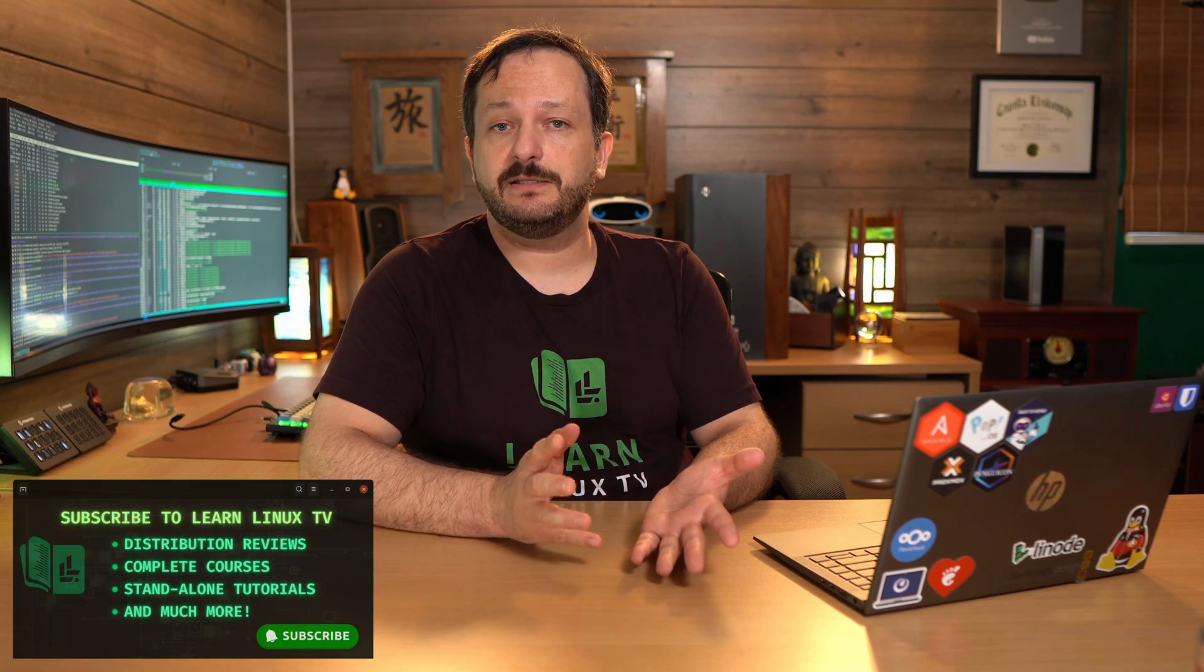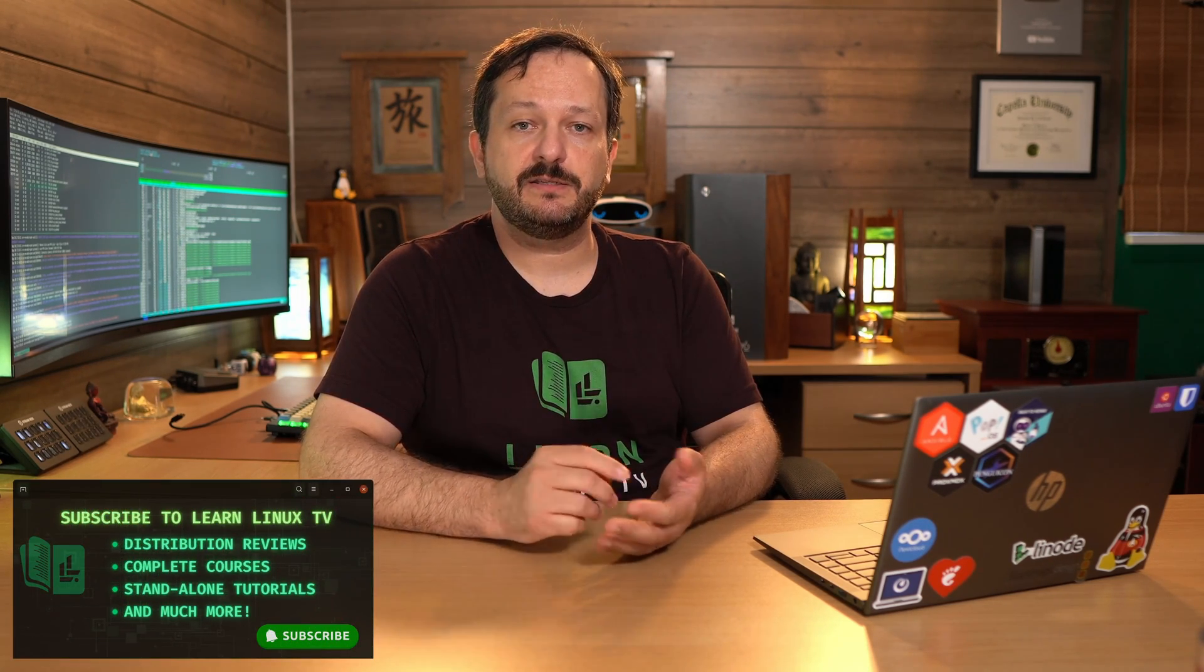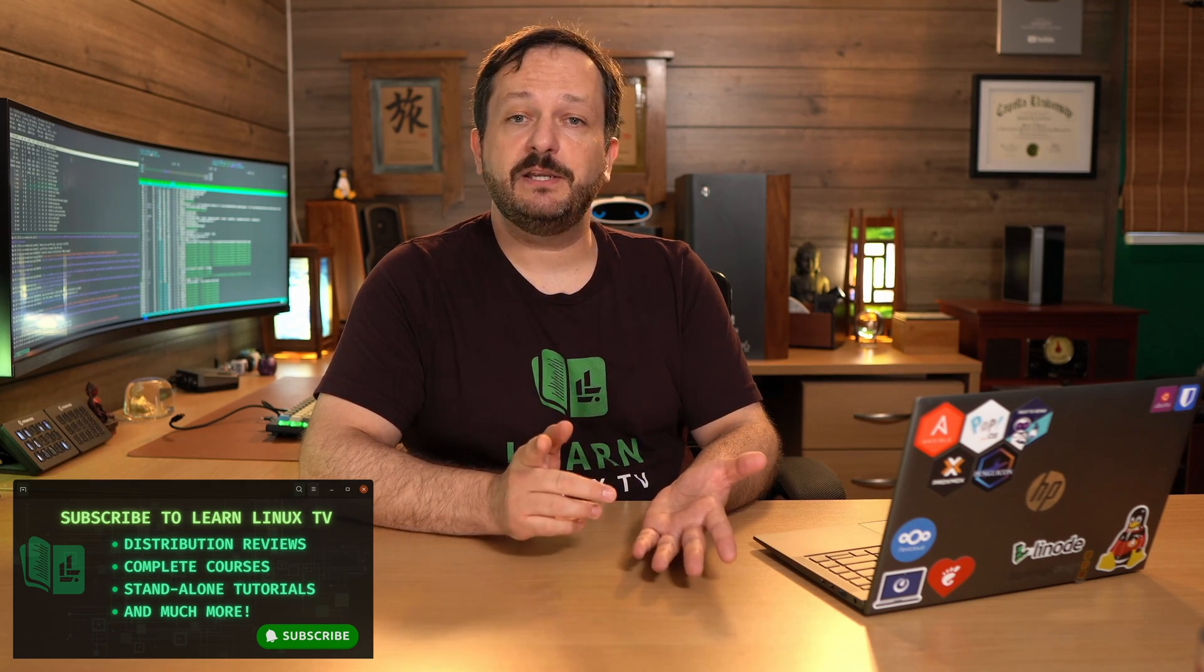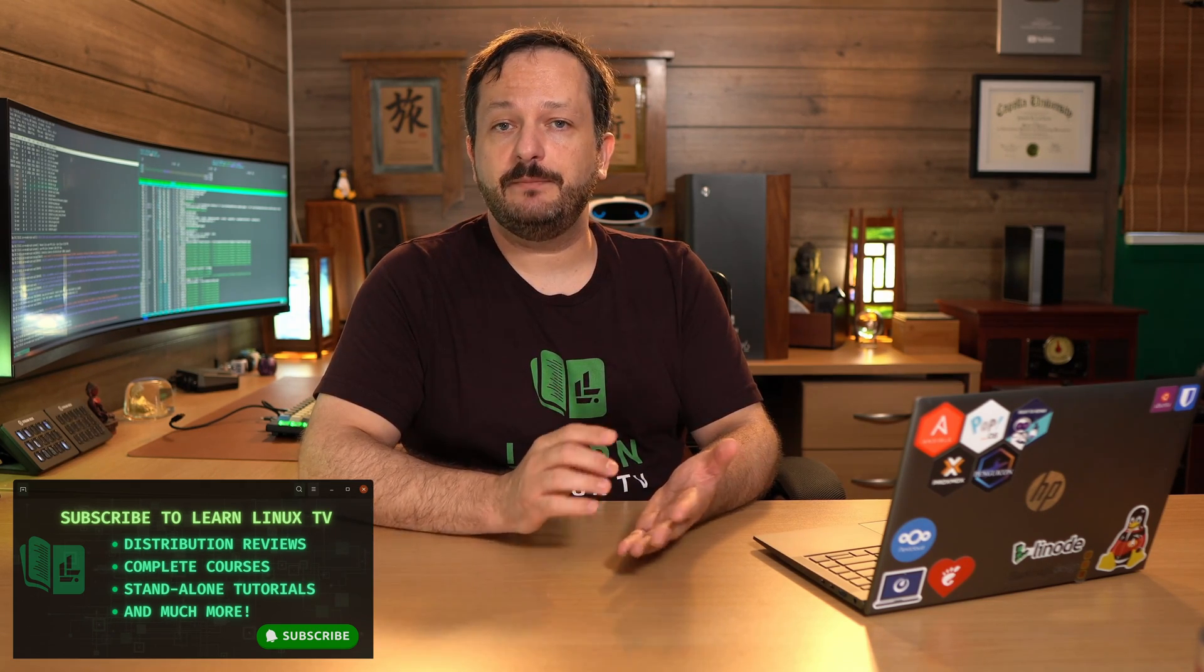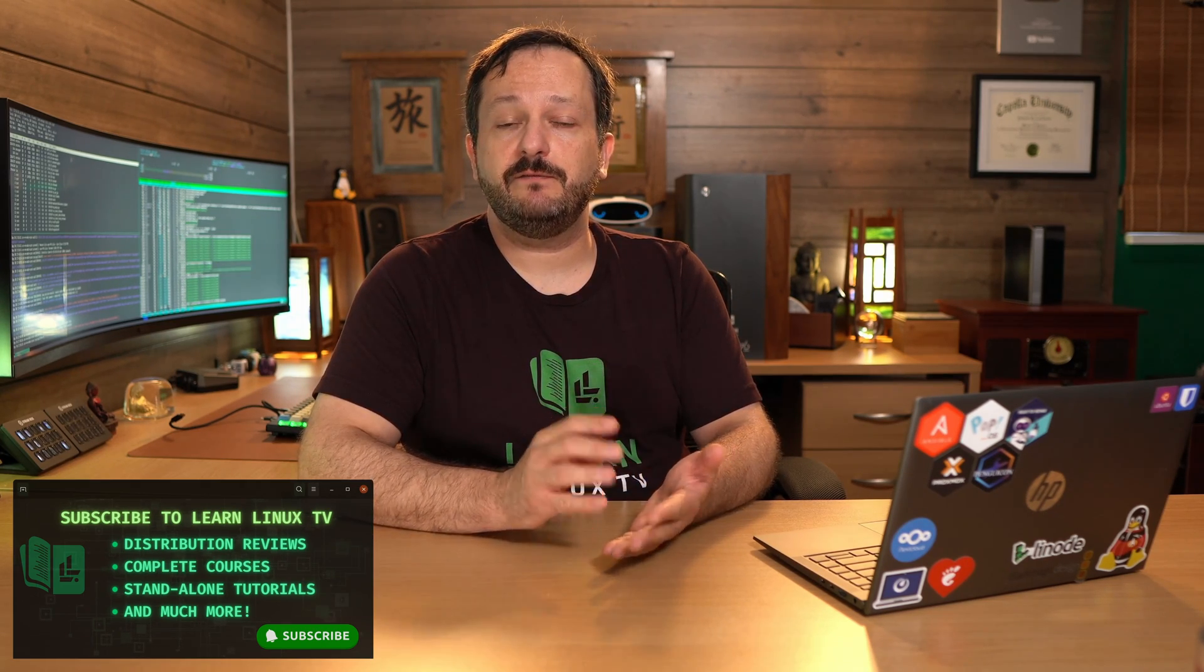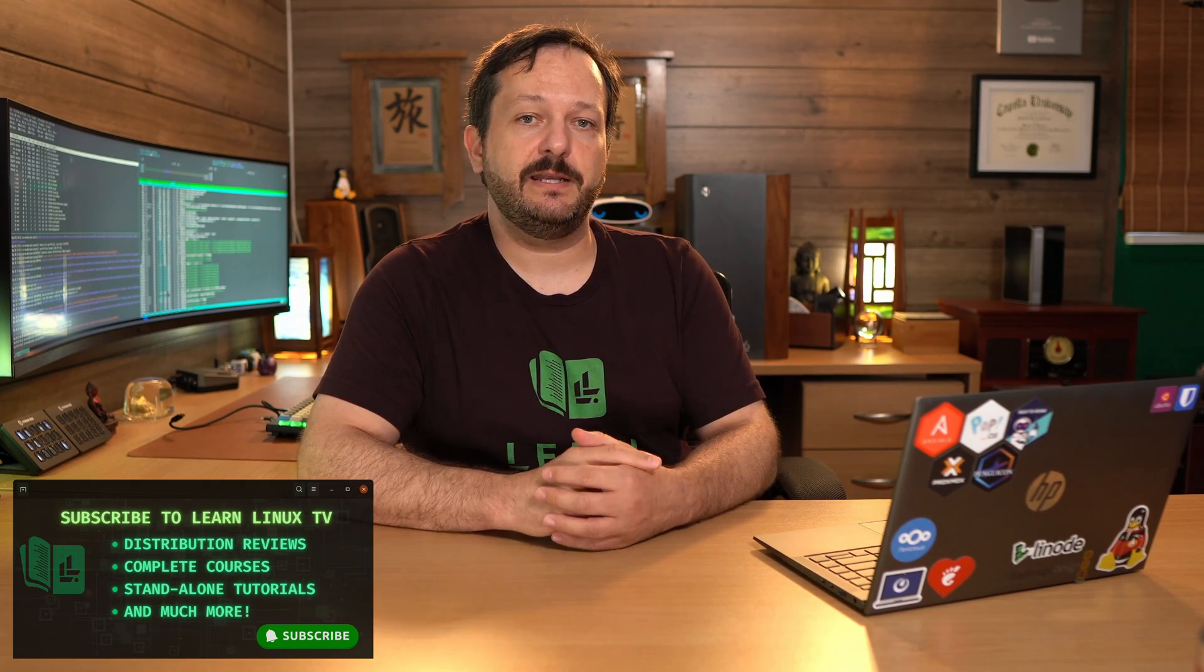I have some awesome content coming, not just the remaining episodes in this series. There's a bunch of things coming, so make sure you subscribe to Learn Linux TV for the latest in Linux. In the meantime, it's time to dive back into Vim. So let's go ahead and switch over to my terminal and learn more about Vim in this episode.